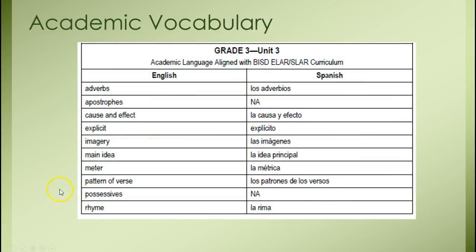Your academic vocabulary is in the handout. The early yearly contents tell you these are the academic vocabulary words that need to be secured in both English and Spanish.